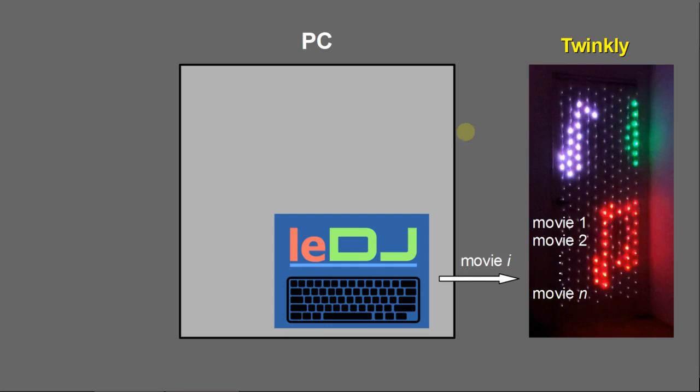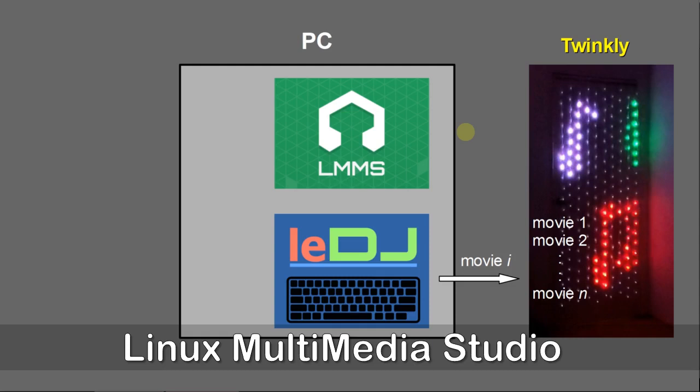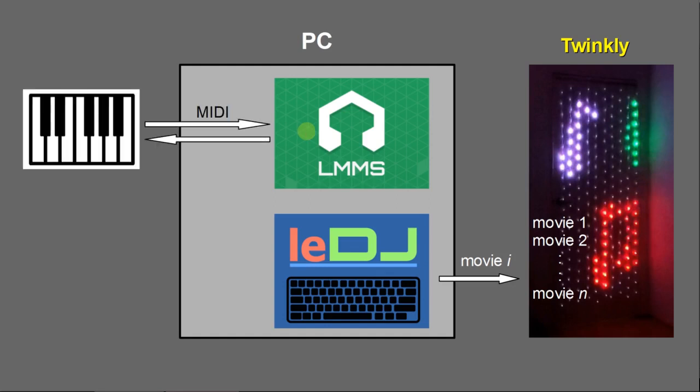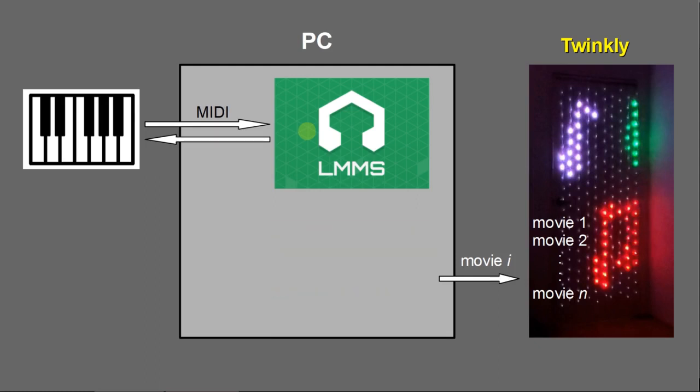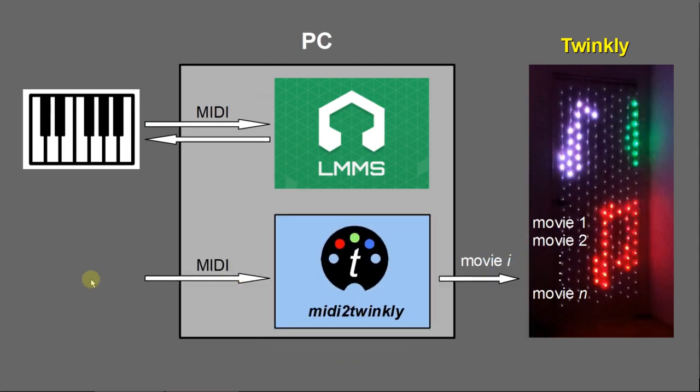What we can do is we can use some existing MIDI sequencer. LMMS is the one I'm using. You can use any one. The only thing we need is a program that can send MIDI output to a MIDI device. Then we need to replace the program with MIDI to Twinkly. Then we can receive MIDI events and convert it to Twinkly command and send to Twinkly lights here.